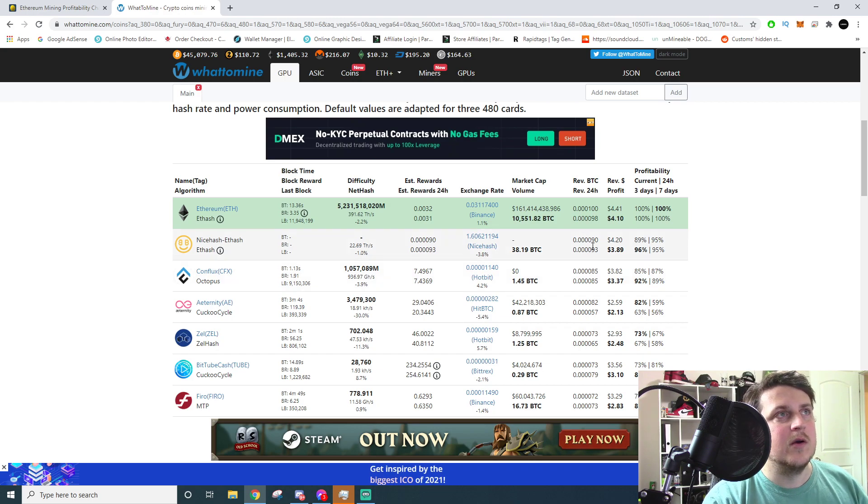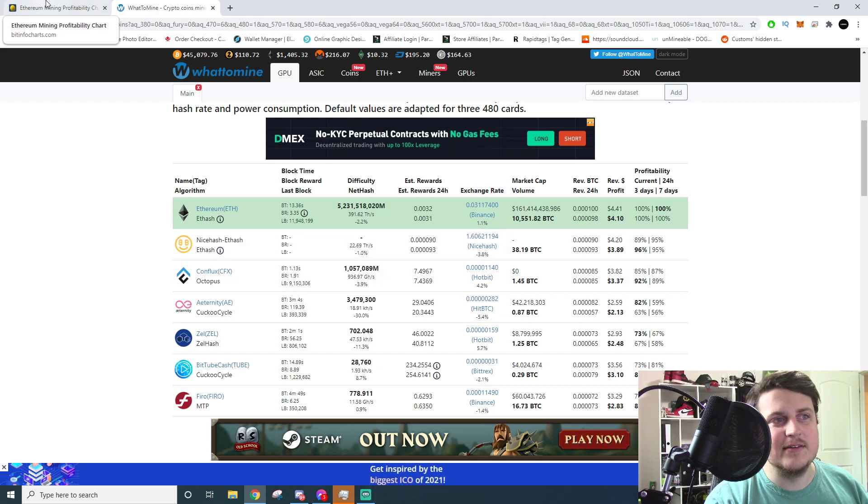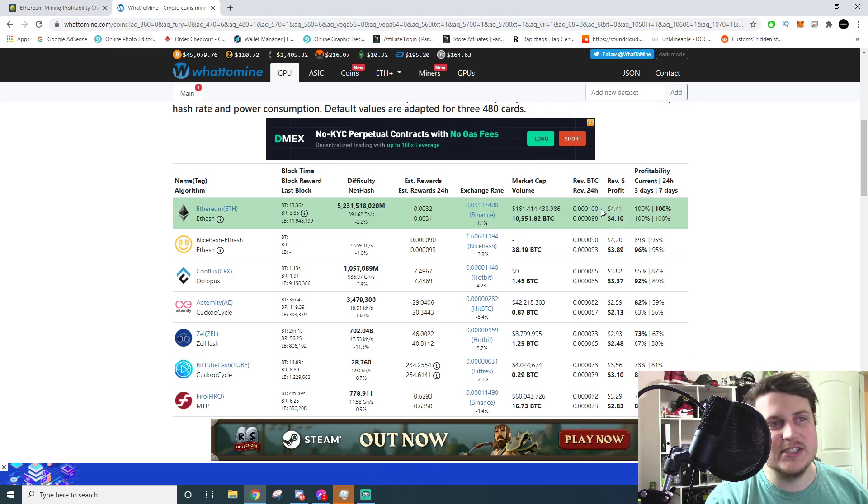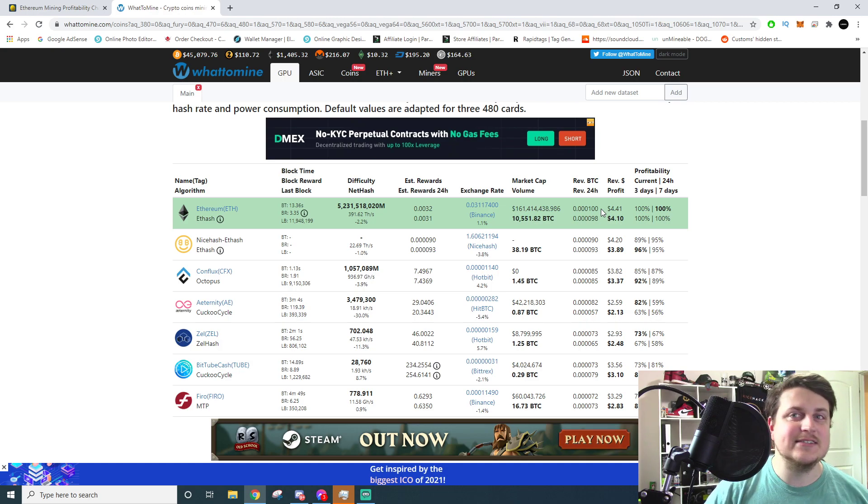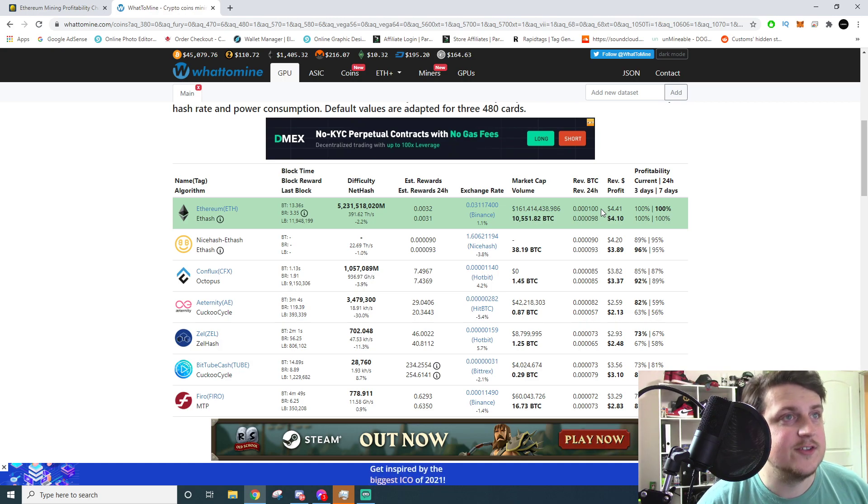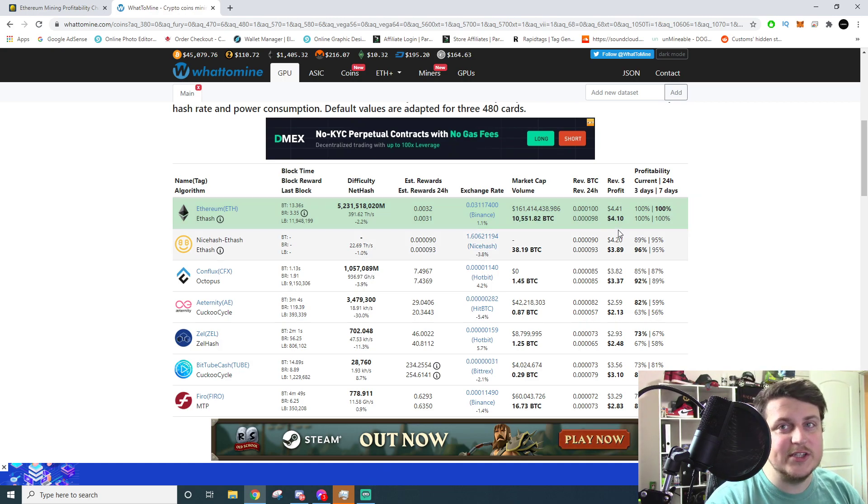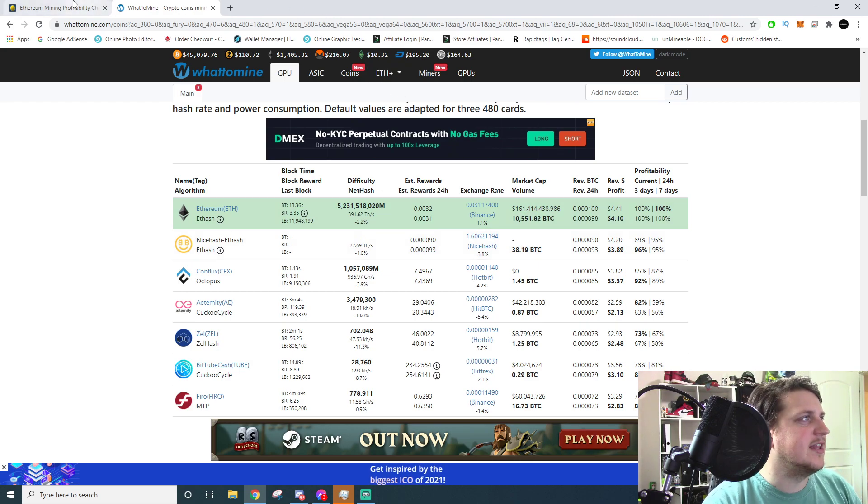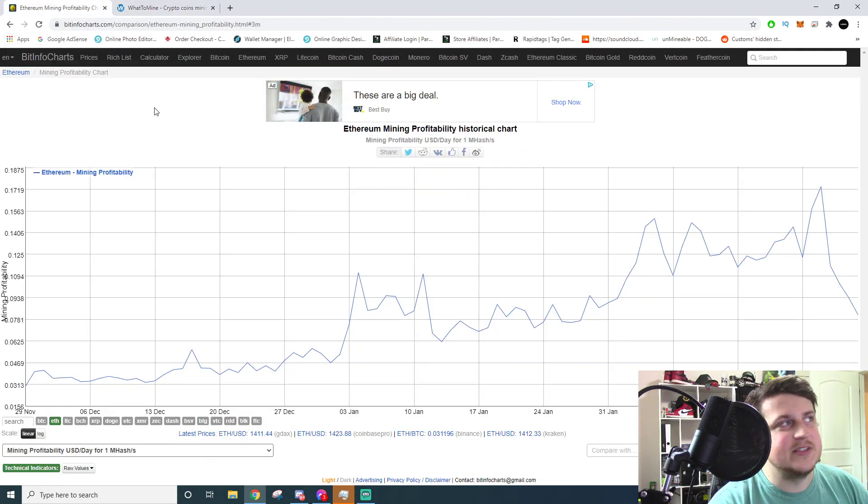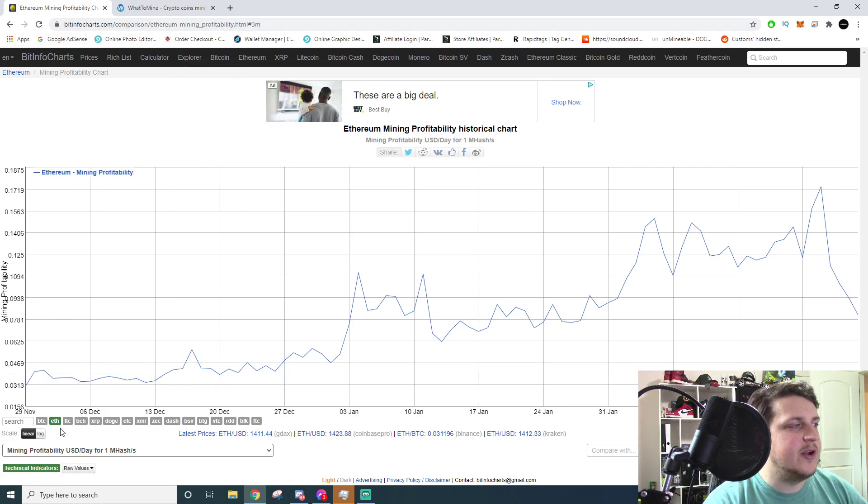But if you're at least here or above, then you know you're doing good. So that's the first thing out of the way. Now let's actually talk about why mining is going down, because just a few weeks ago and last week, 3060 TIs were doing $5, $6, $7, $8, $9, even $10 a day. So they've gone down pretty dramatically.